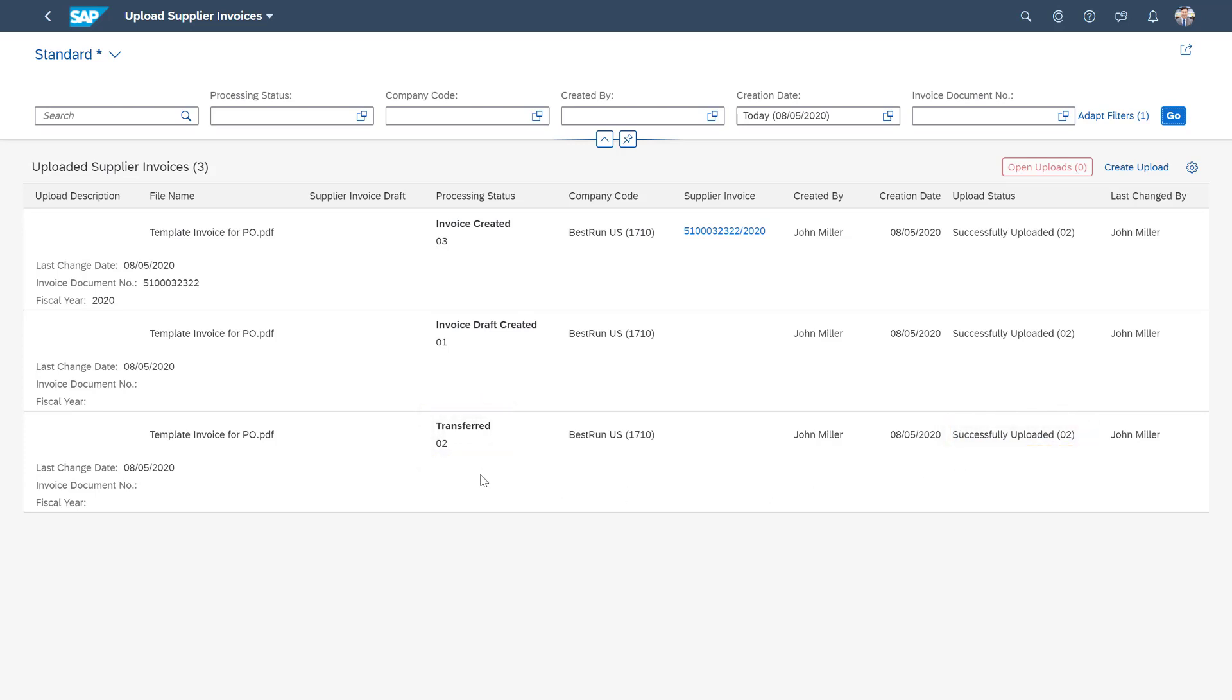Once the system has extracted all of the data, then the processing status will move into invoice draft created. And once we have processed this invoice and posted it into the system, the status then becomes invoice created.